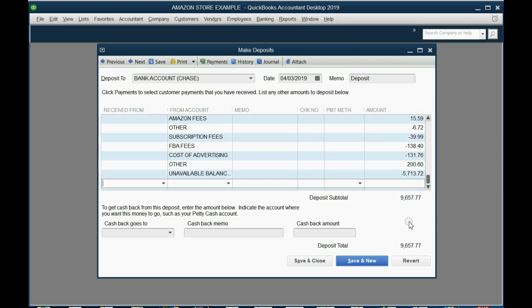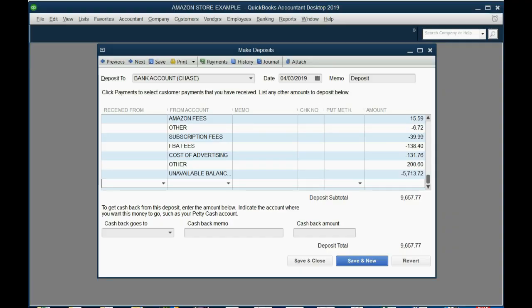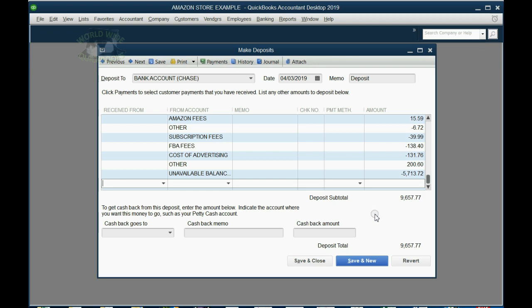You can see that the deposit total, $9,657.77, actually equals the amount that Amazon claims they put into your bank on April 3rd. That's how you record the Amazon deposit from the statement. Very simple, just put in the numbers exactly as shown in this video.